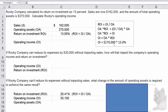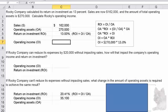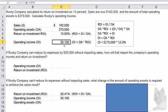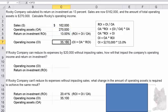If we rearrange the terms, operating income equals operating assets times ROI. Then we plug in what we know. We don't know operating income, but we do know operating assets are $270,000 and return on investment is 13 percent. Taking 270,000 in cell C4 times 13 percent in cell C5 gets us $35,100.